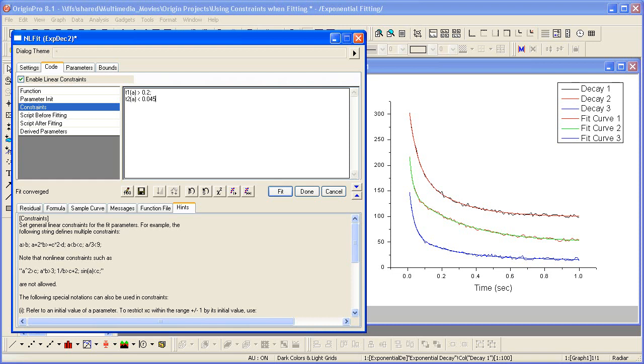When the constraints are entered on a new line like that, you don't actually have to have the semicolon. So we can leave it with or without the semicolon in this case.